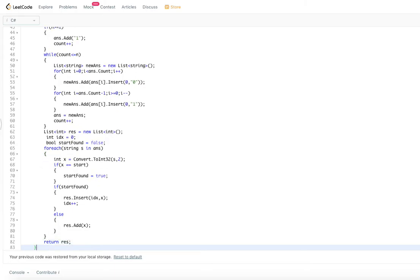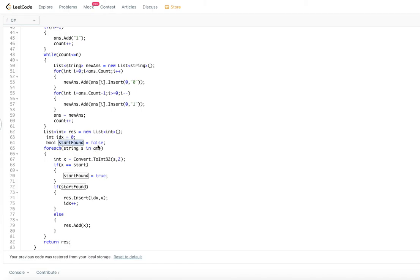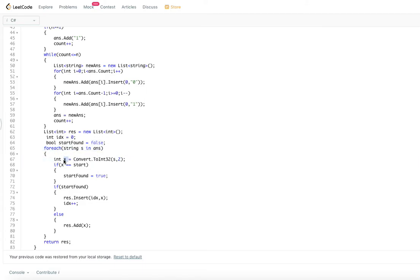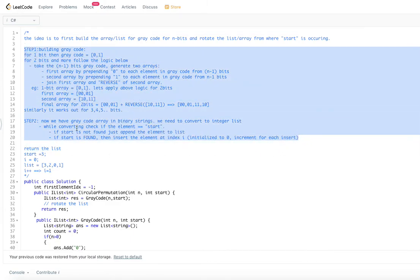Once the Gray code list of strings is ready, we create an integer list and initialize index to 0 and a start_found flag to false. For each string in the answer, convert it to integer. If it equals start, mark start as found and insert at index i, then increment i. Otherwise, append to the list. Finally return the integer list.